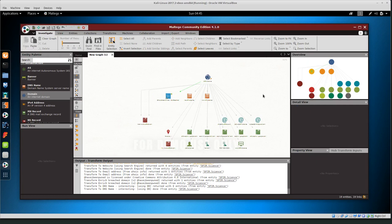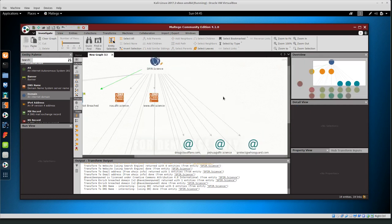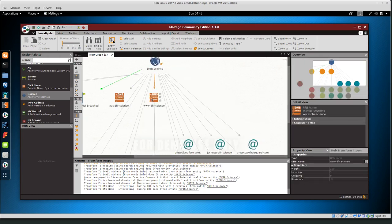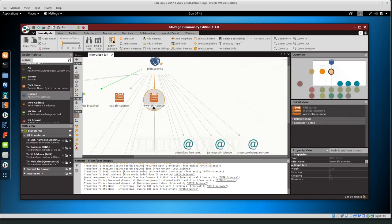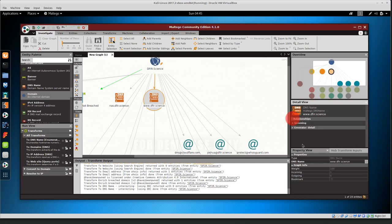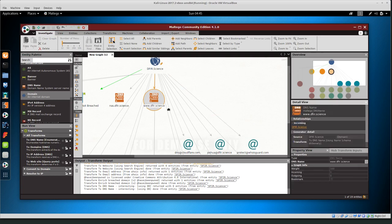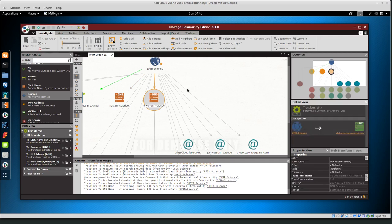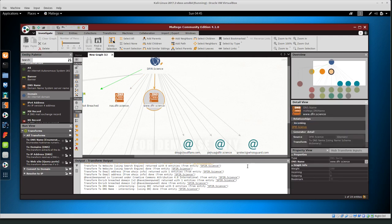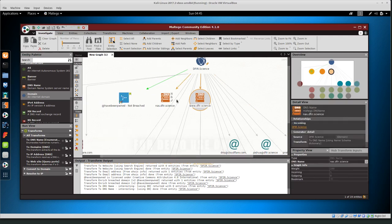What else do we have here? We have a DNS record for defer.science, www.defer.science, which redirects to defer.science. If we go to relationships and incoming and generator detail, yeah, basically www also redirects to defer.science. So it is related. We also find NAS, which is my storage.